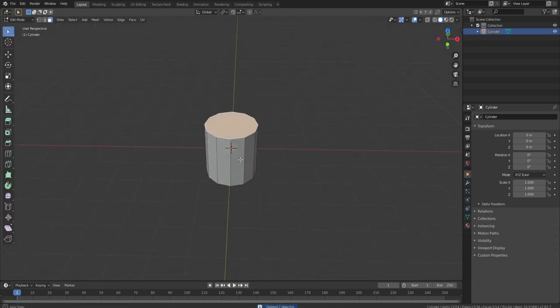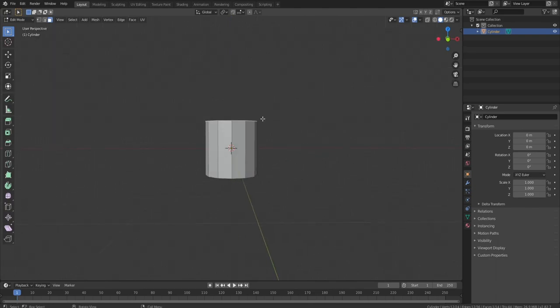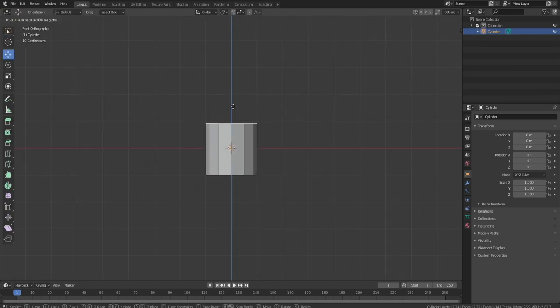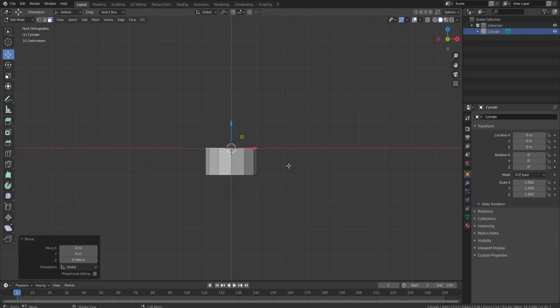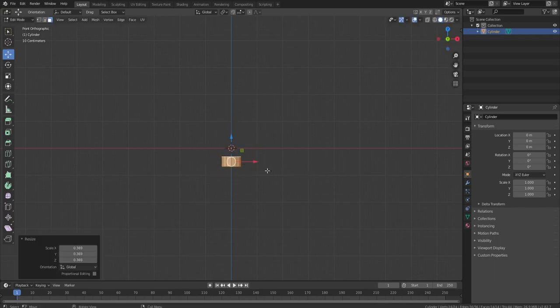How do I want to start this thing? I'm gonna move this down, grab all of this and scale it down because I don't think it needs to be that big.